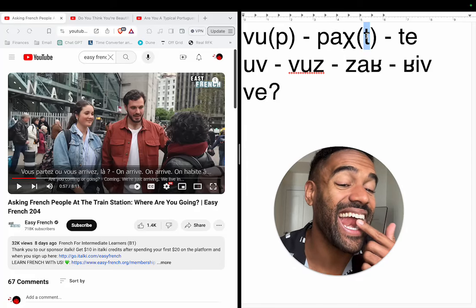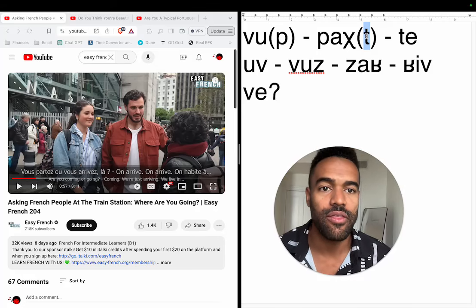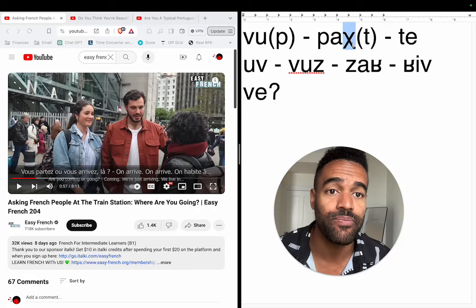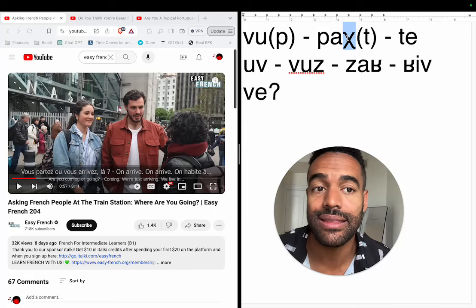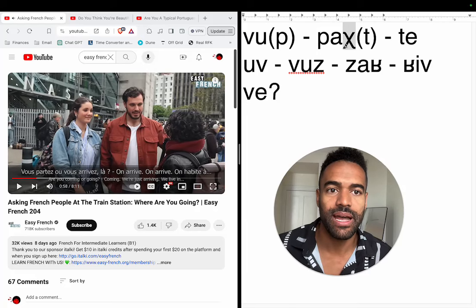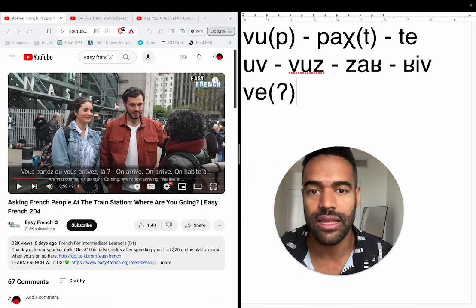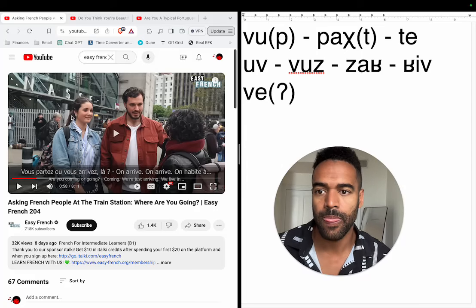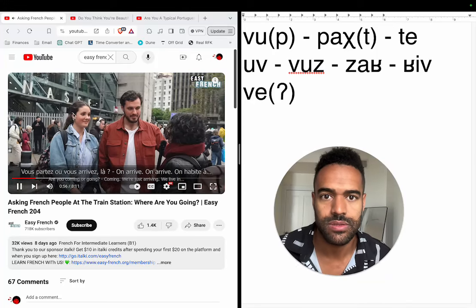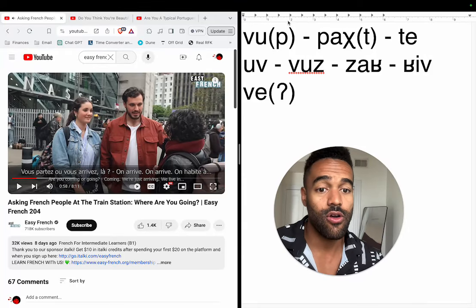She closes the tip of the tongue to the alveolar ridge. And this symbol right here, by the way, is one version of the French R sound. And then this right here is when you close it at the back of your throat — like that. So this is how I'm hearing it.